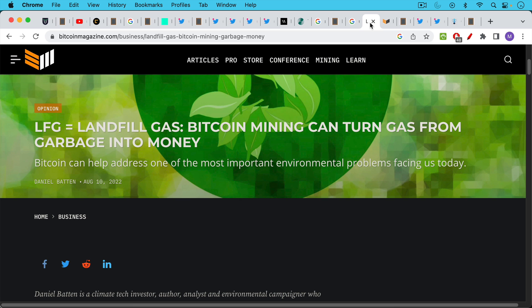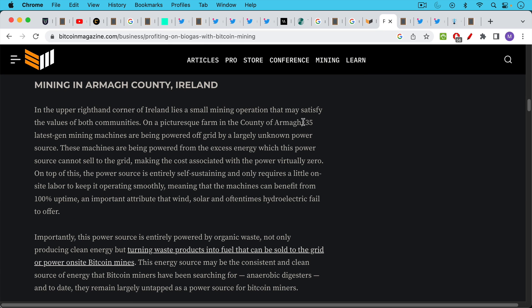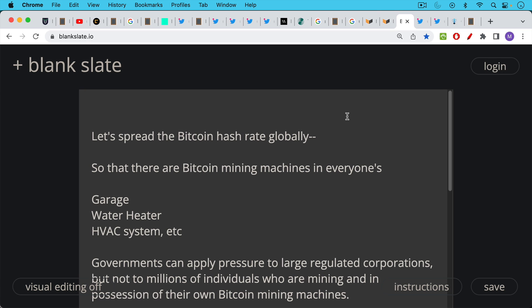Here's an example I've talked about before using methane and other landfill gases to power Bitcoin mining machines. Here's another great example from the county of Armagh in Ireland, 35 Bitcoin miners being powered off-grid by organic waste on this picturesque farm. So I'll link to this article as well so you can read about that. I think we need to do our part to help spread the Bitcoin hash rate globally.